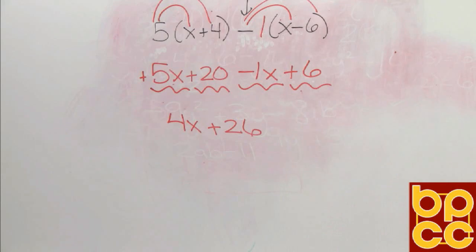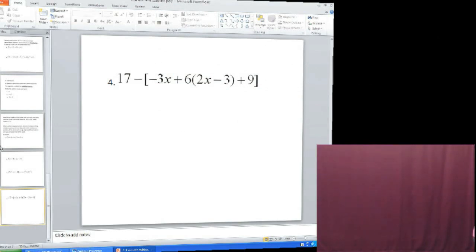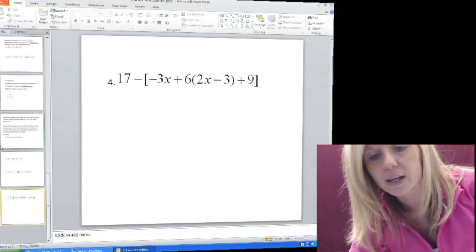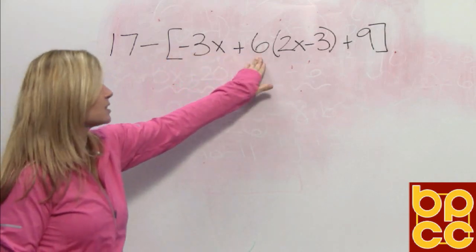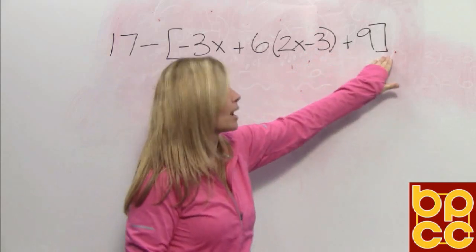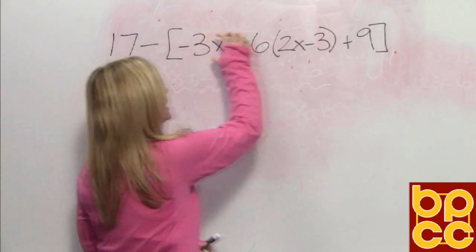Let's look at Example 4 in our notes. I know what you're saying — that's way too much work. Because if you look, not only do you see parentheses, you see a bracket. First of all, a bracket does the same job as parentheses. So if parentheses means multiplication, a bracket means multiplication. You can't do both at the same time, so we're going to have to decide which one to work first. The first rule of thumb: you always work on the inside and work your way out.